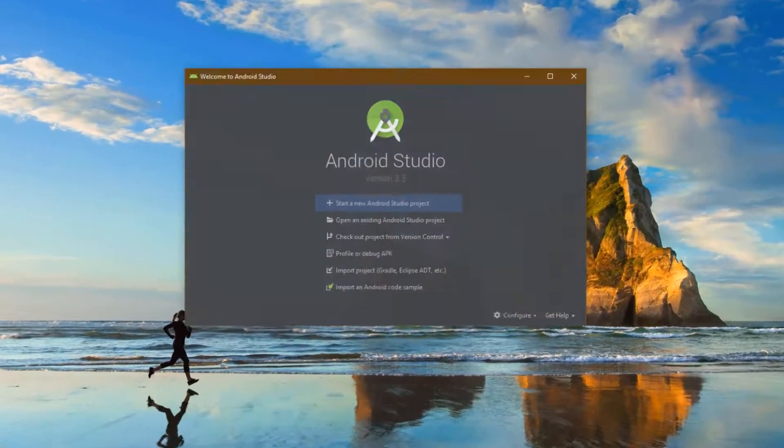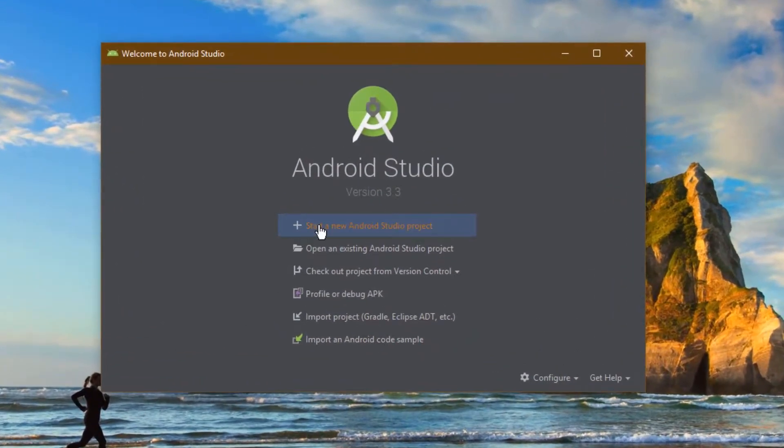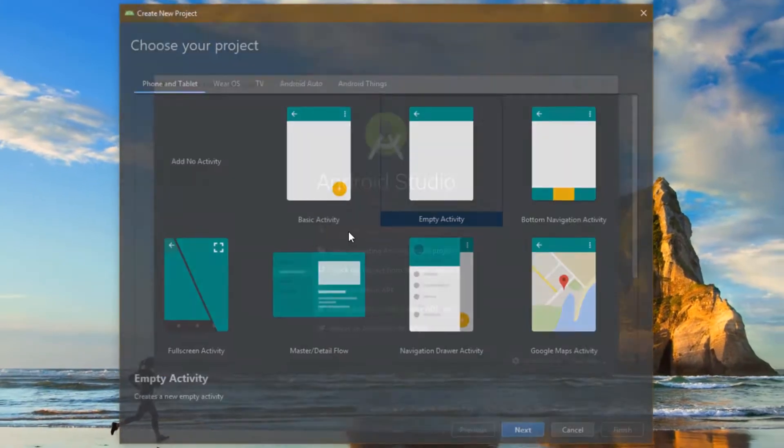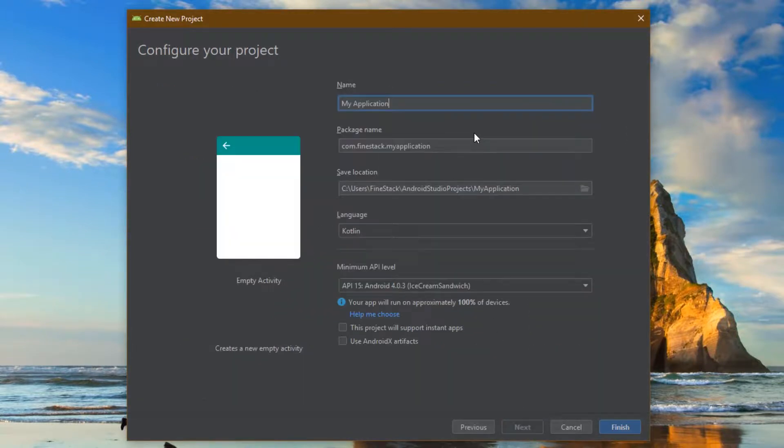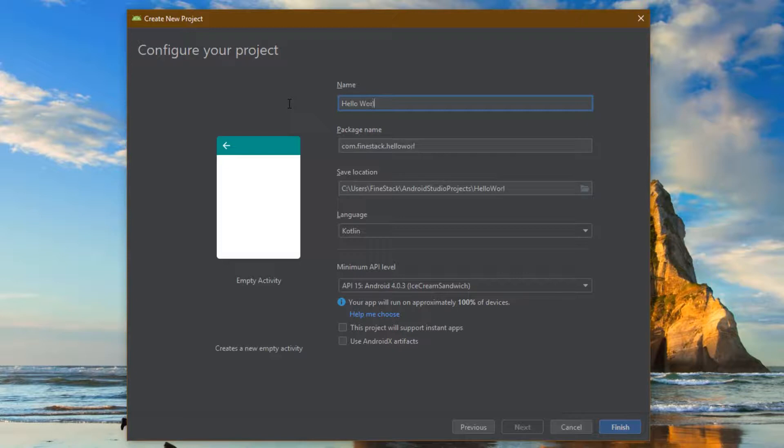Hello guys, welcome to FindStack. Today I am going to create a simple Android application that will display some floating toast messages on the screen. So let's create the application.